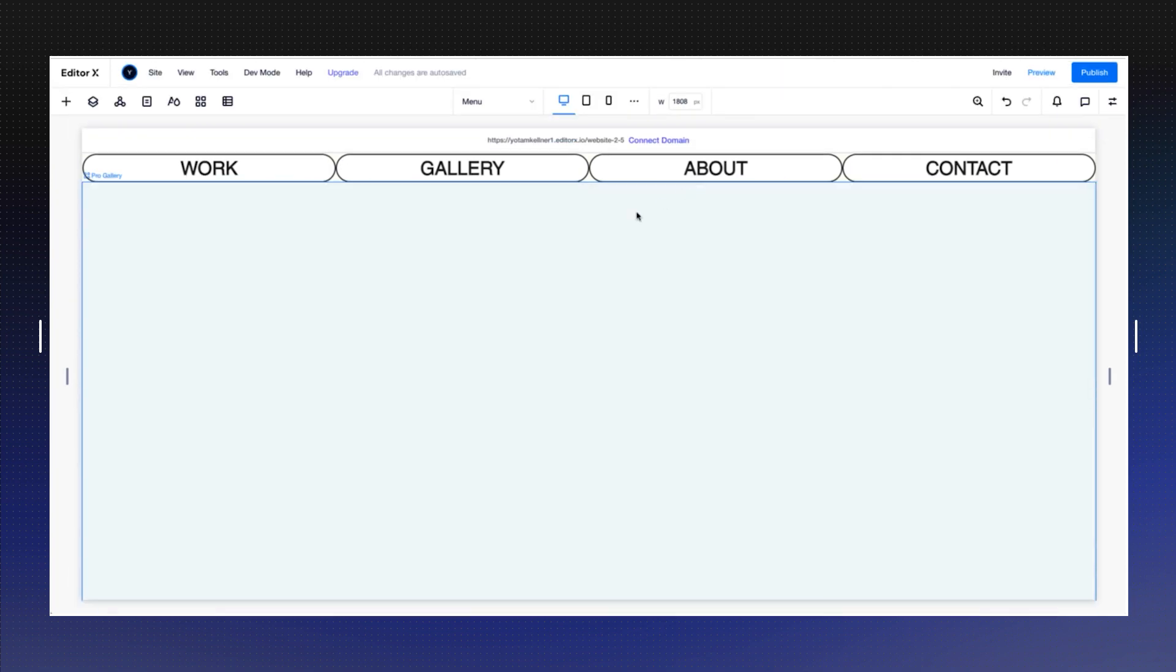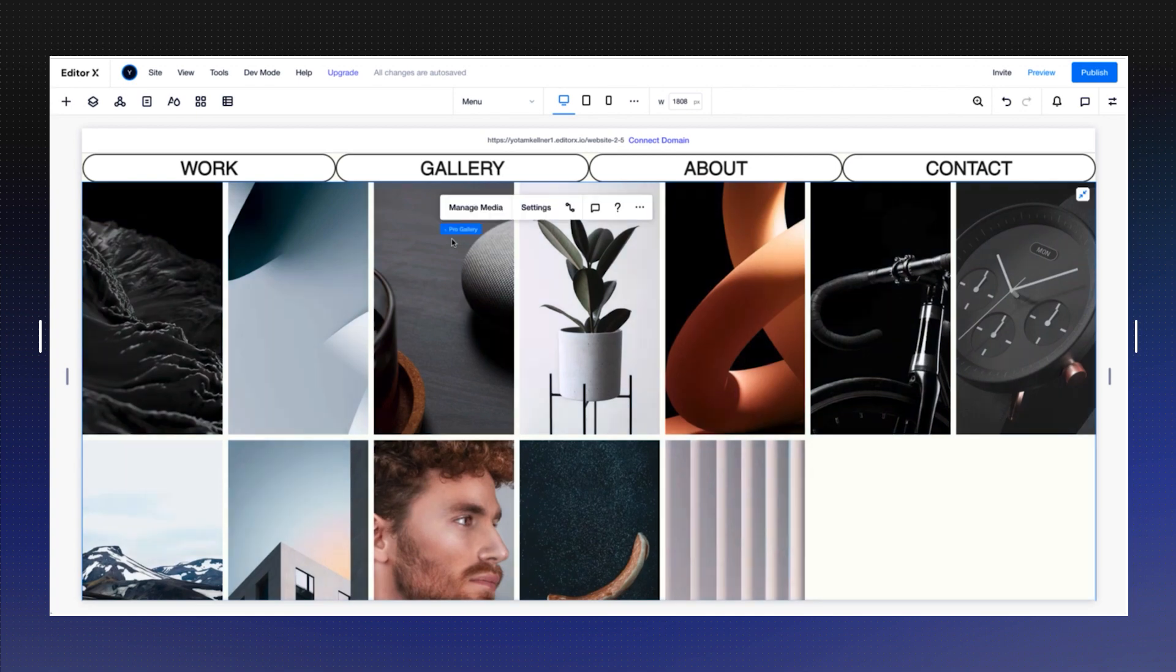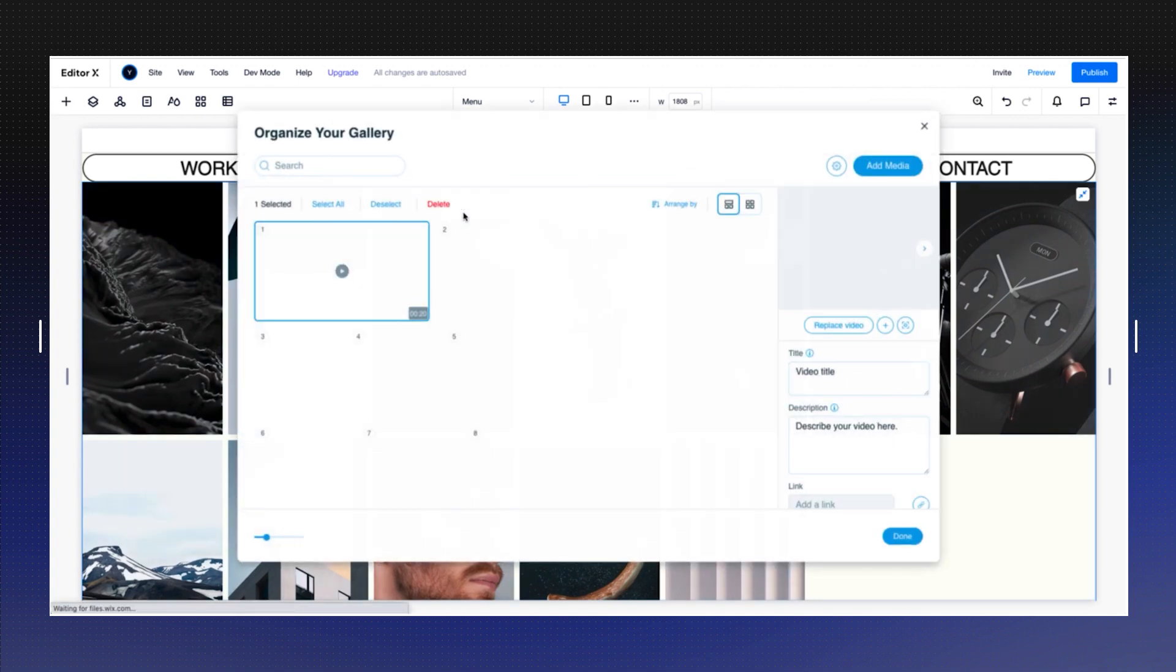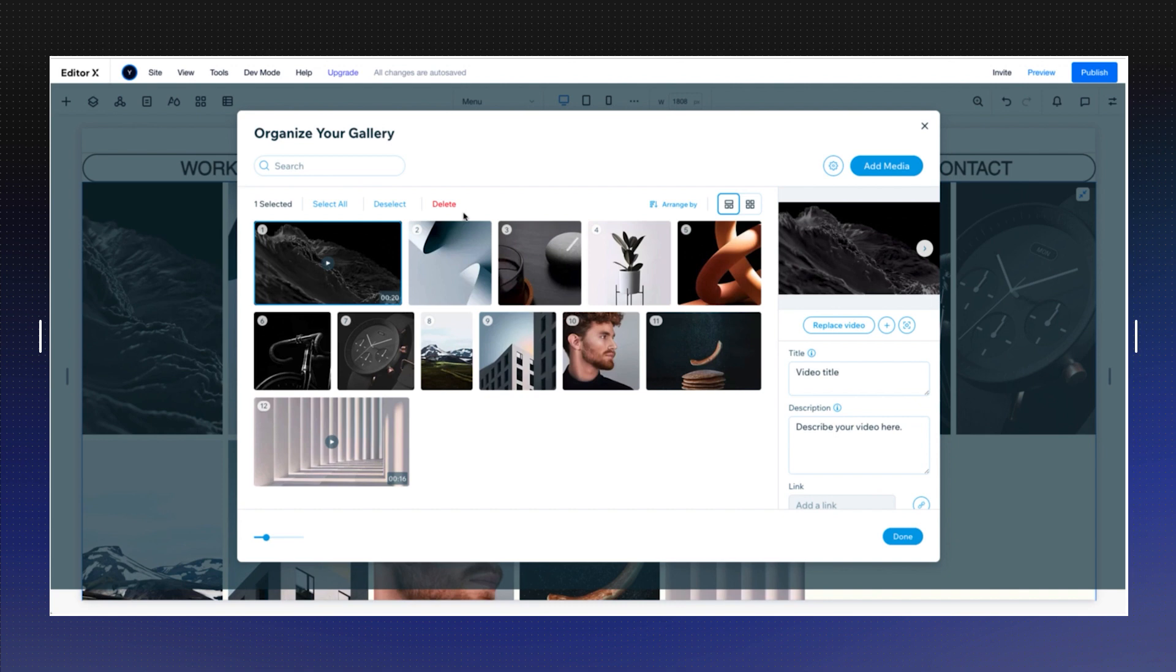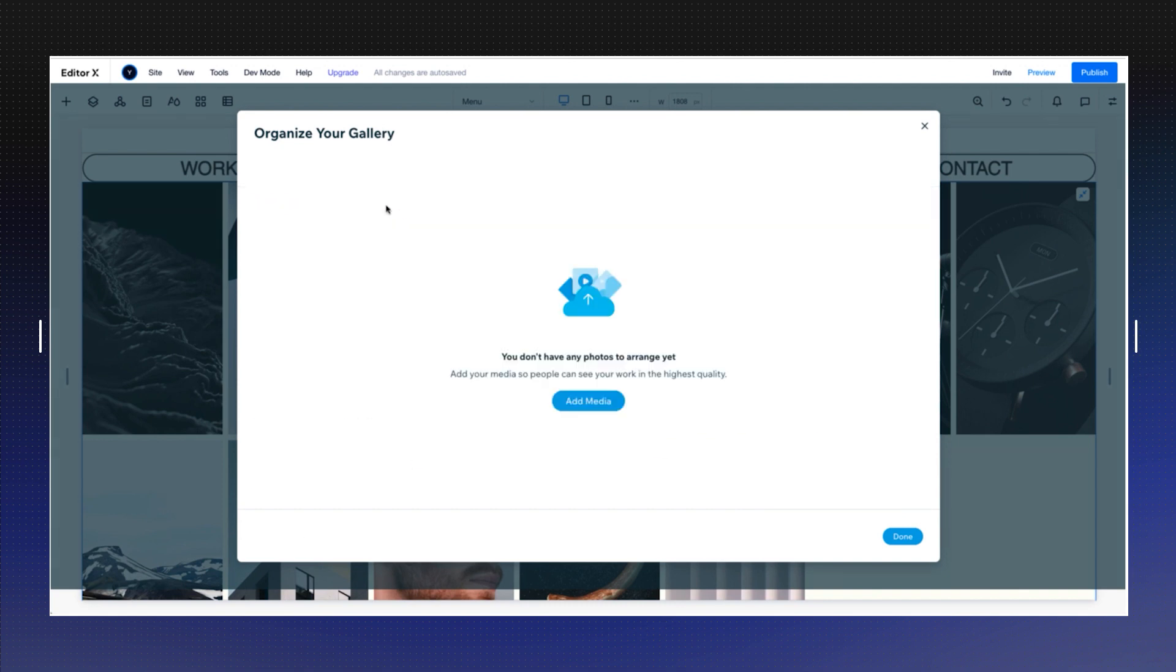Second step will be adding our images. So I'm going to go into Manage Media, and I'm going to do select all, first of all, and delete, and now I'm going to add my site file.